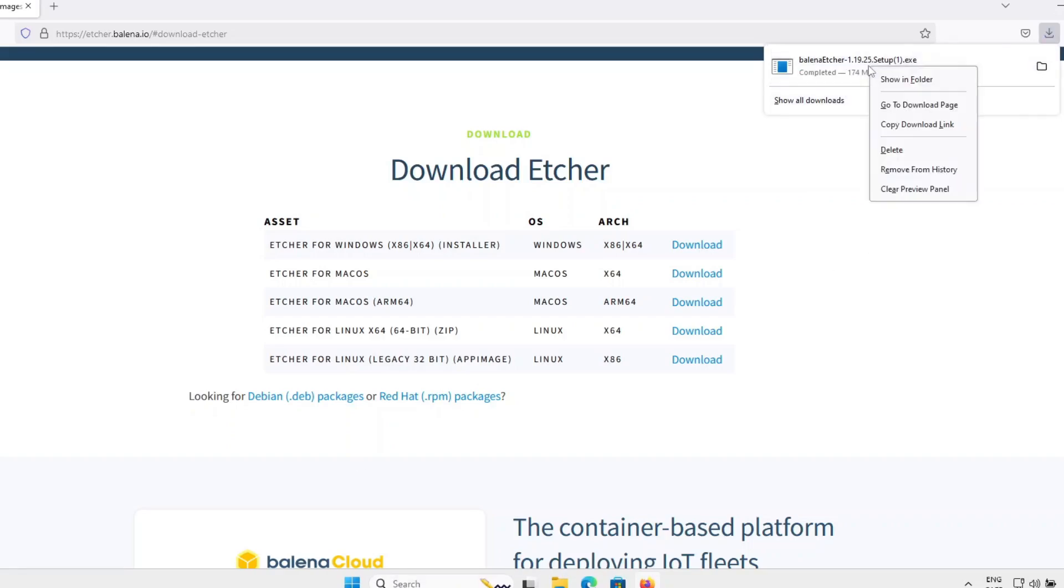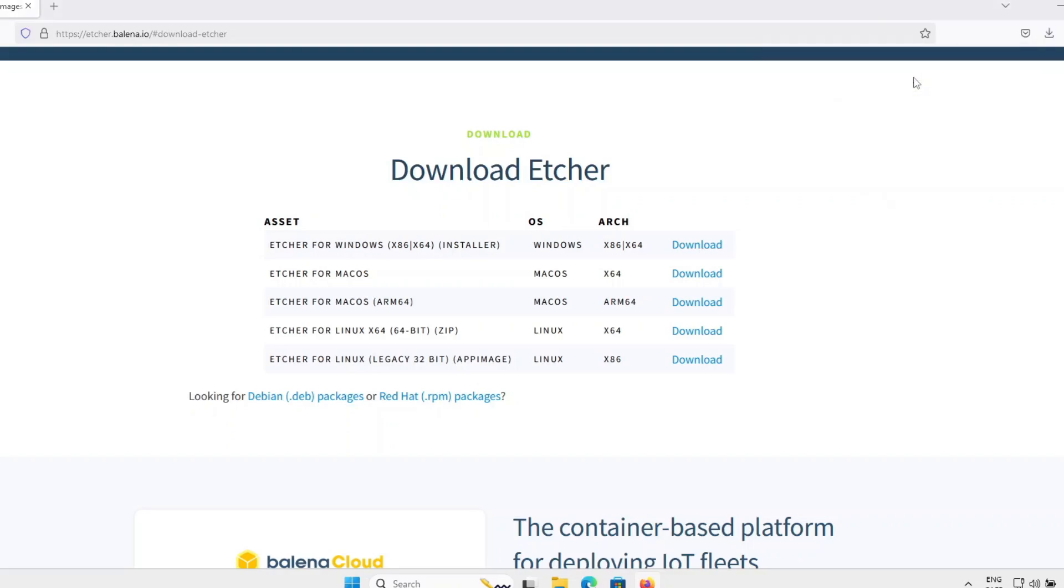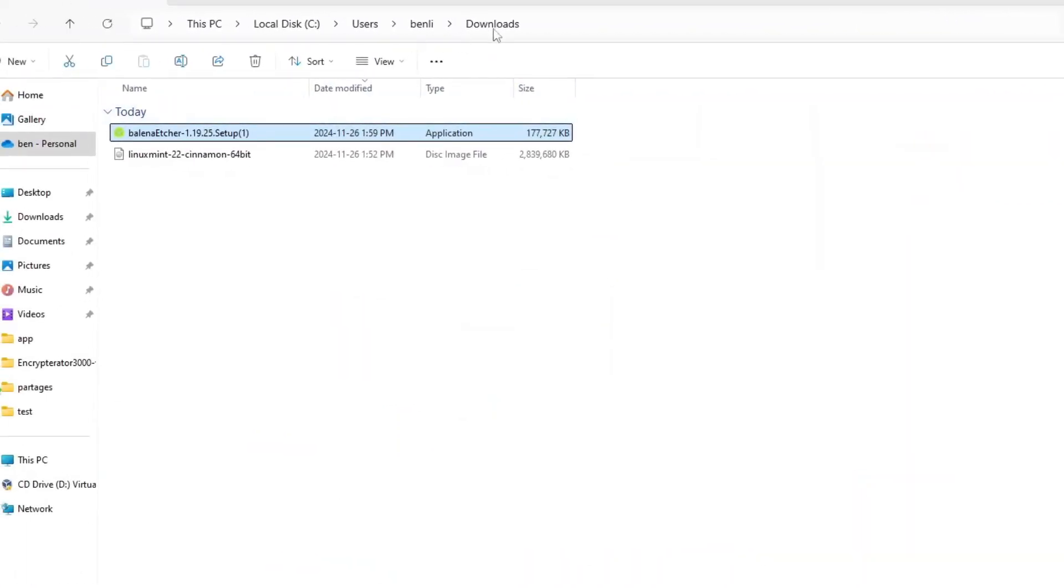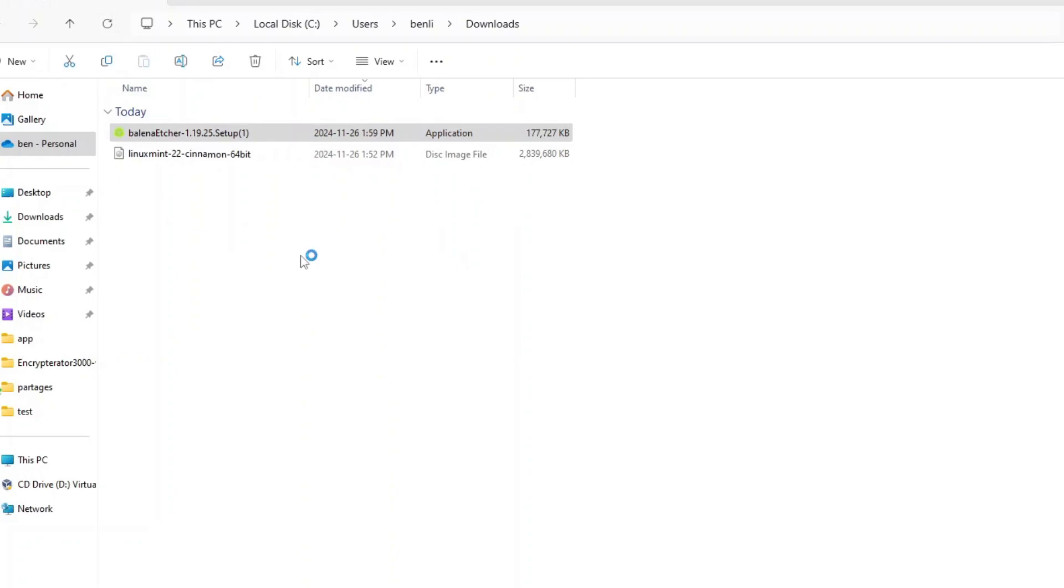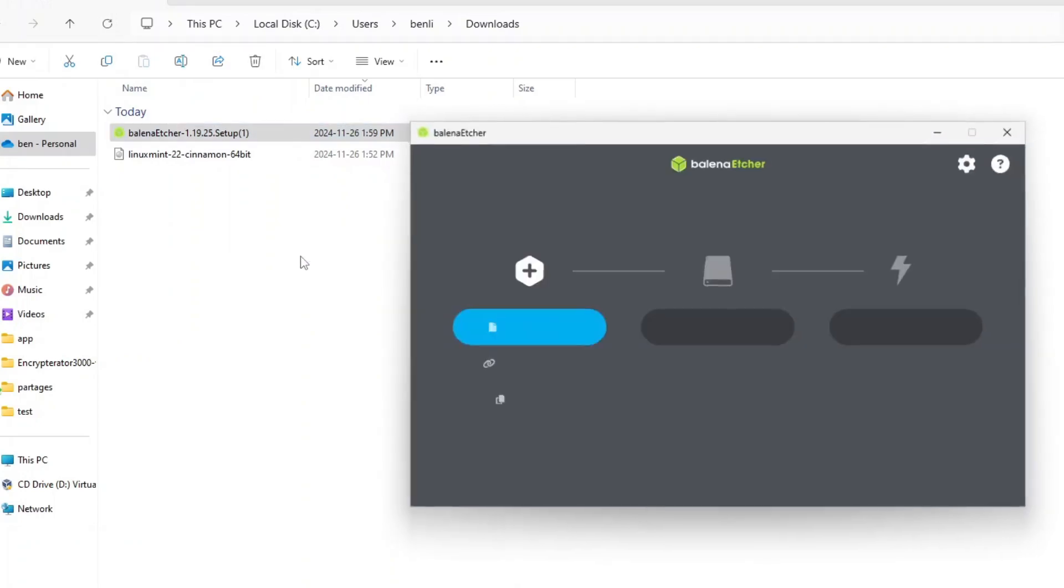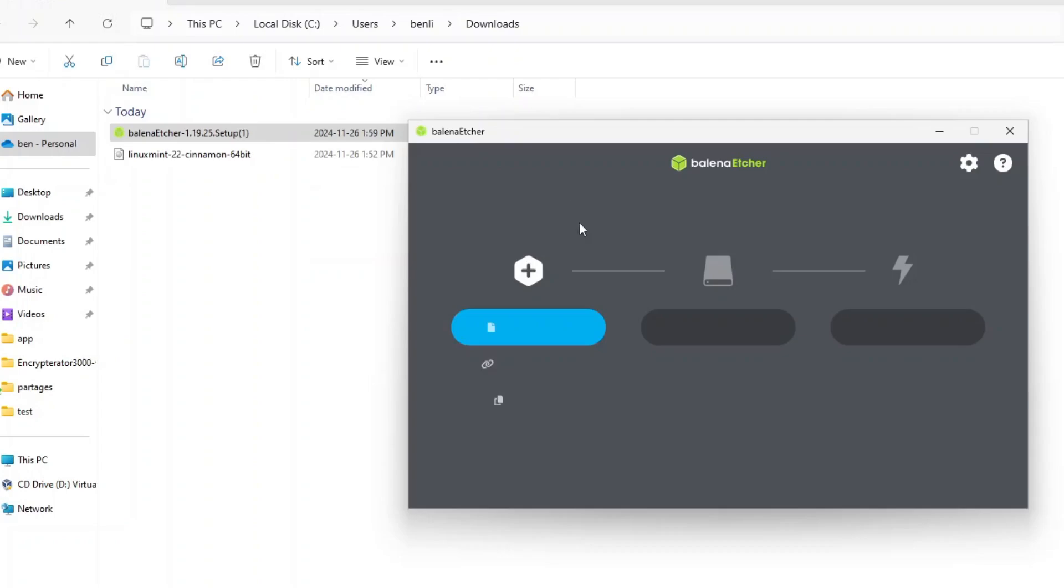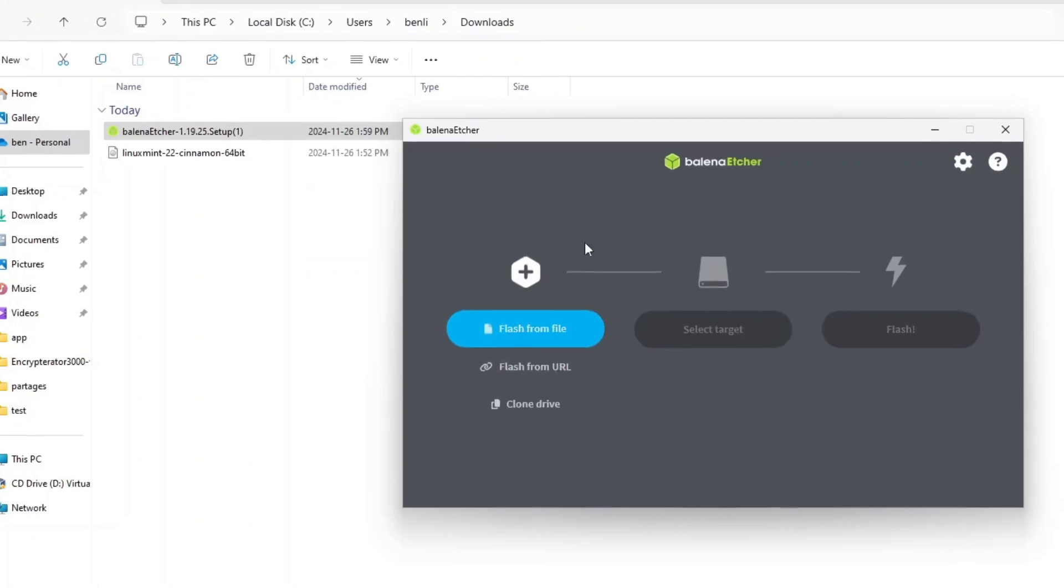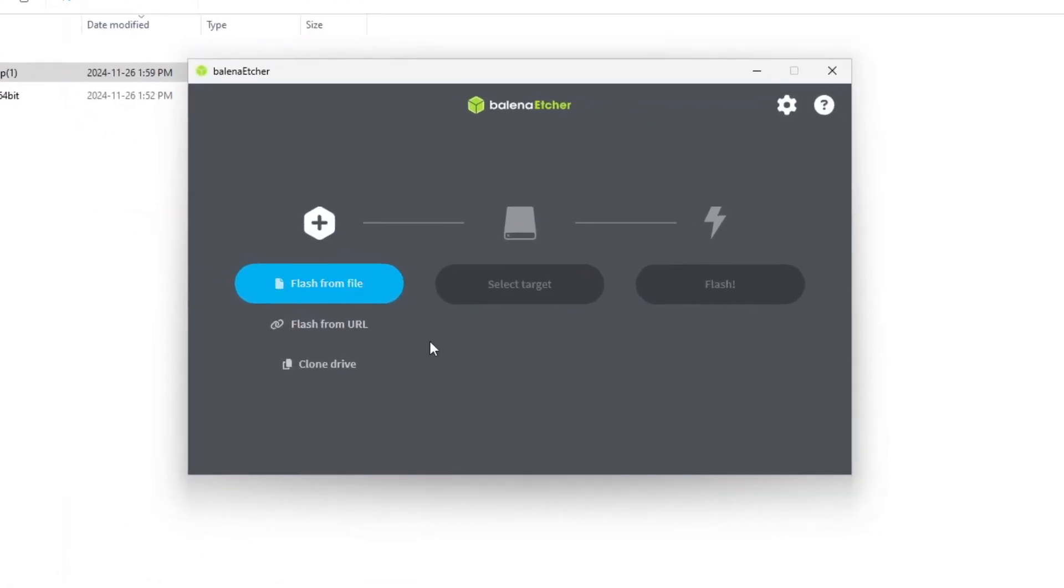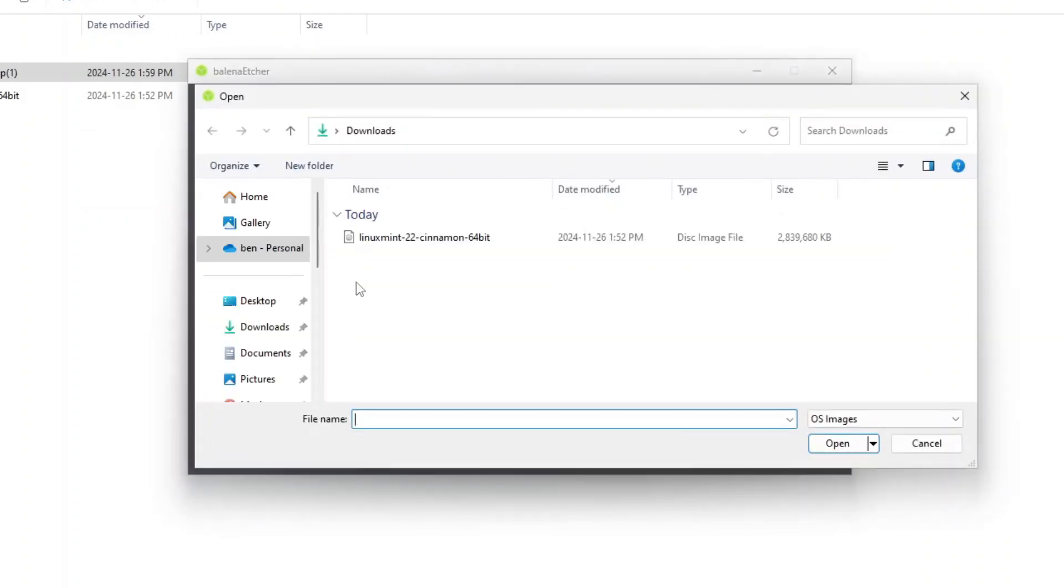Once downloaded, go to the folder where your file was downloaded. In my case, it was downloaded to the download folder. I will double click on the Balena Etcher executable to open it. It is a very simple three-step tool. The first step is to choose the ISO file we want to use to create the USB installation media. Choose the ISO file of the Linux distribution you downloaded and want to install. In my example, it's a Linux Mint ISO file.